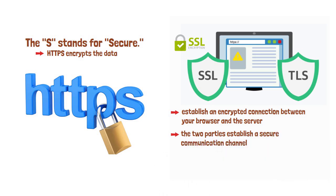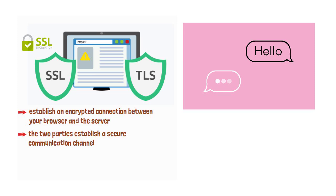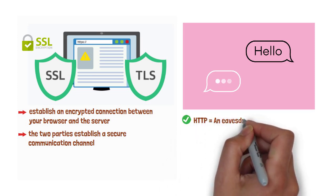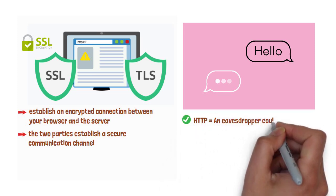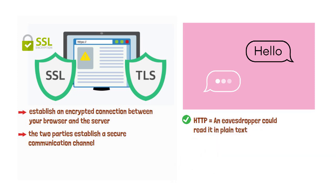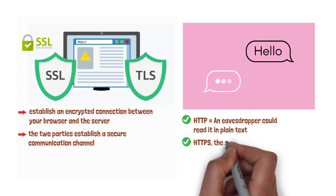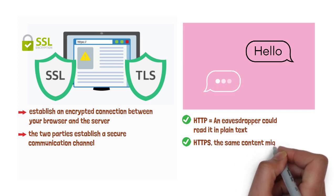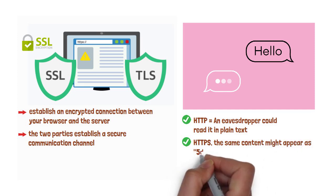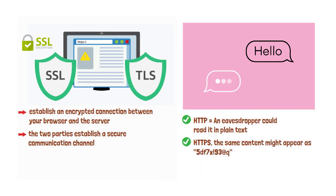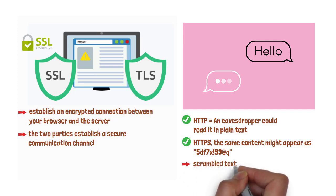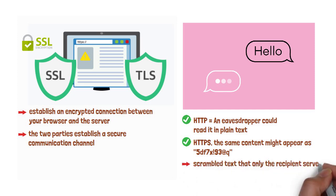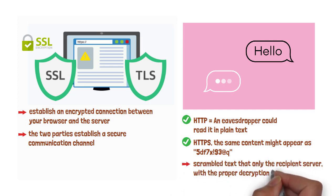To see encryption in action, imagine sending the text, Hello. Over HTTP, an eavesdropper could read it in plain text. But with HTTPS, the same content might appear as 5DF7X!93@Q, scrambled text that only the recipient's server, with the proper decryption key, can unscramble back to Hello.